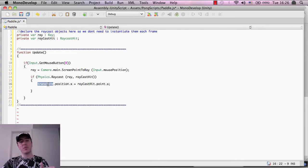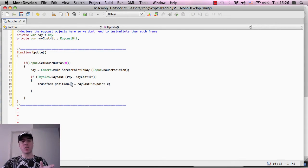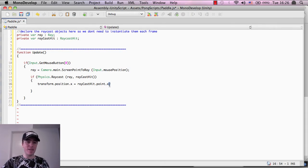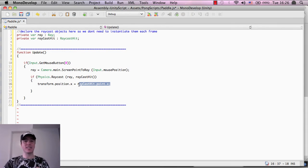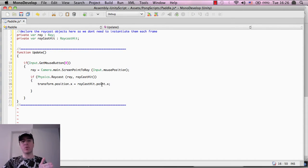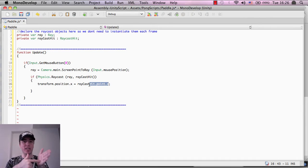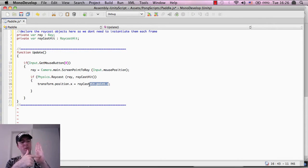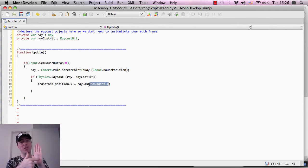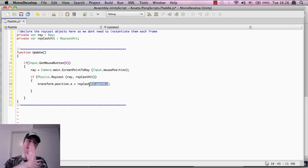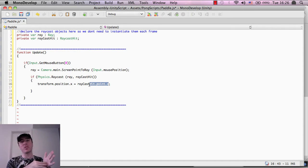So the transform.position.x, we want to make it the same as the raycast, the raycast.point.x, which is basically where we tapped on the screen. So we're just basically wanting to say, hey, we want to move this paddle to the same position where that laser or raycast hits something in the game world.